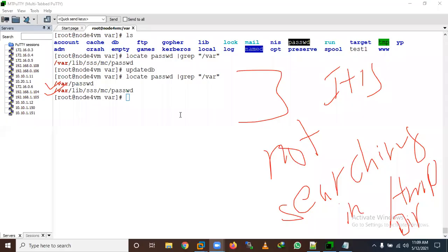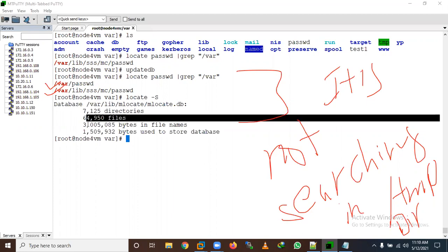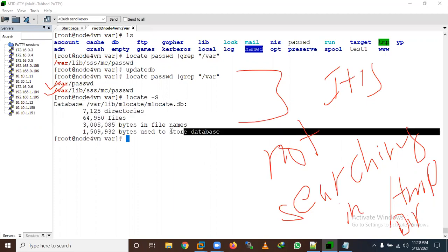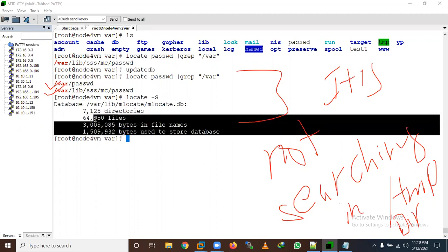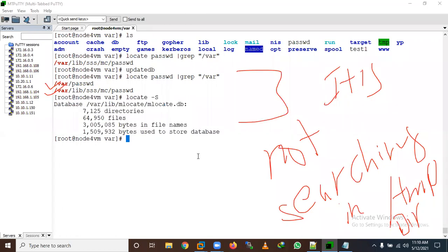You can also view statistics about the locate database using locate -S. It will show you the database files, how many directories and files are stored, and how many bytes are used in the database.